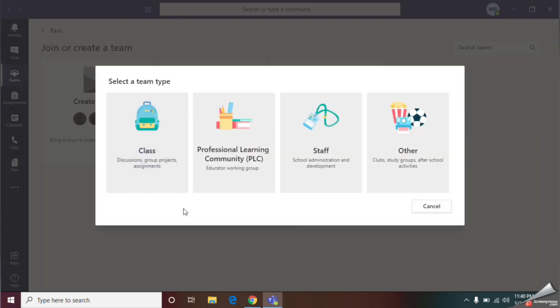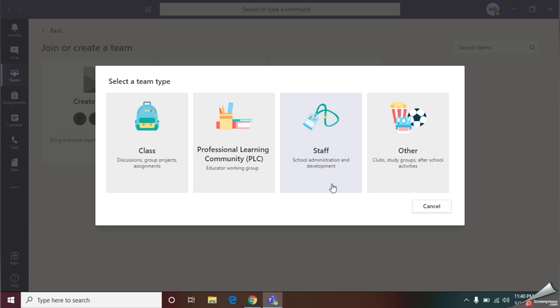Now I am going to select the type of my team. Here we have several options. If you are going to conduct a class, select Class. If you need to create a group for your staff members, select Staff option. I will select Class because I am going to make my team for my students.